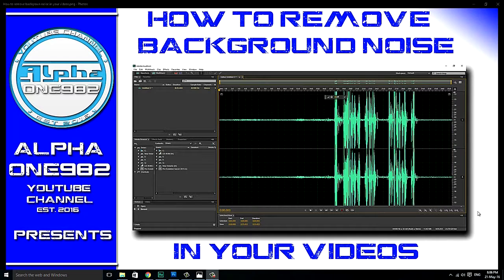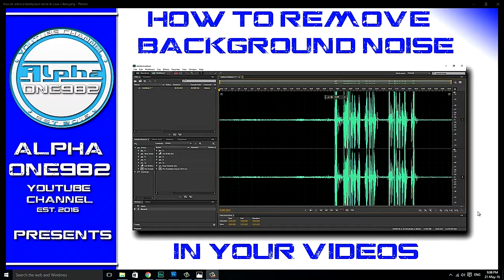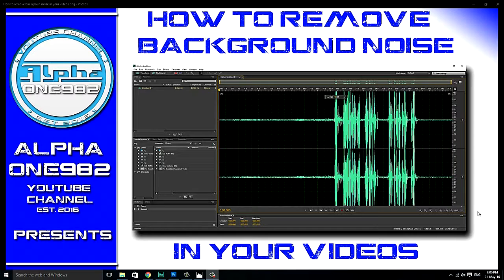You shot a perfect video or clip, the picture is great but the audio isn't. You have lots of background noise and you don't know what to do with it. The solution is coming in the next few minutes on this tutorial. Stay tuned!